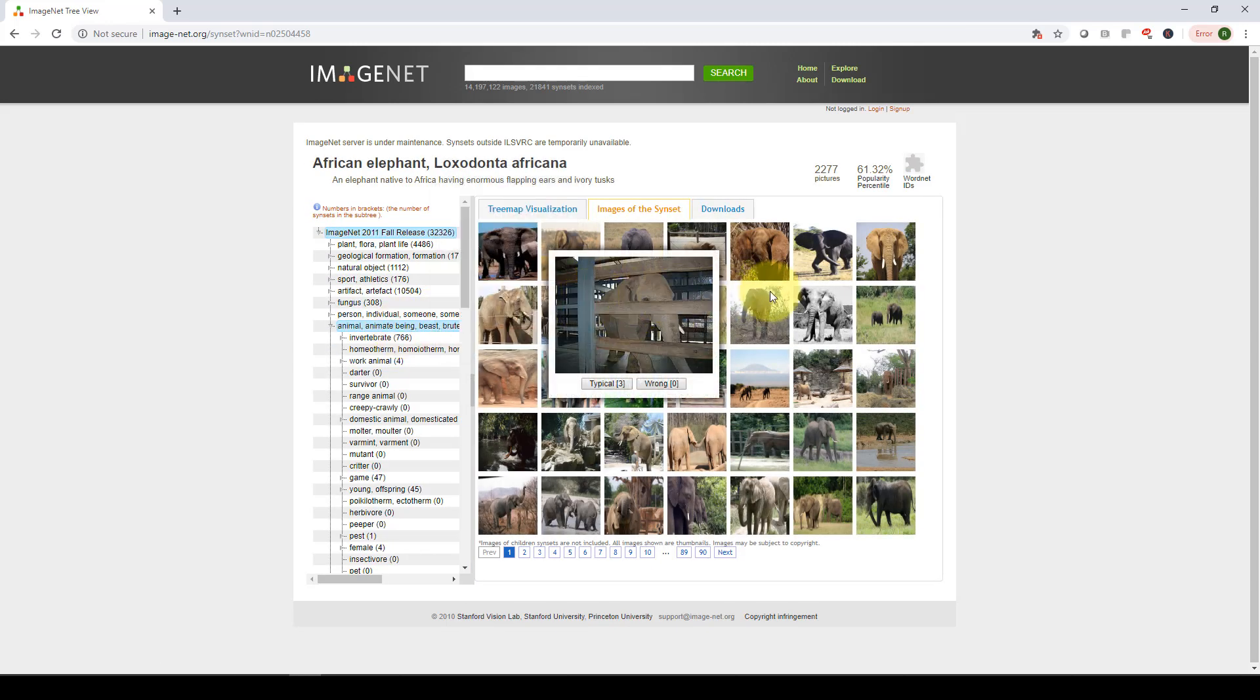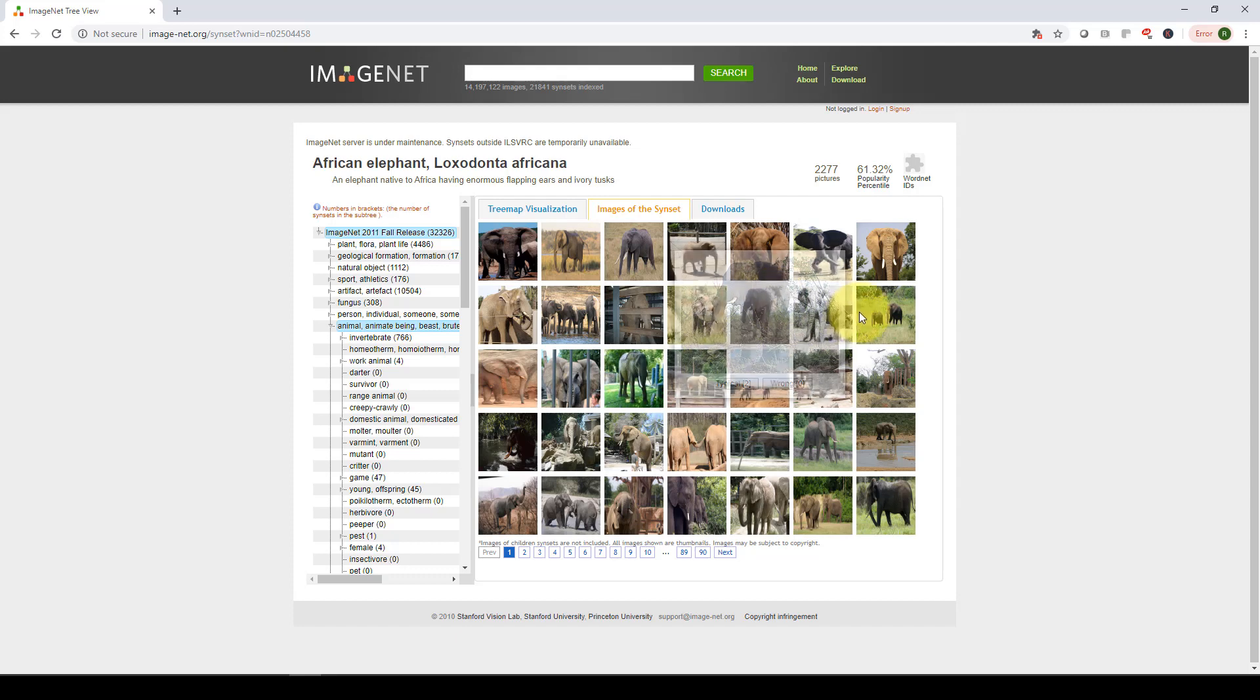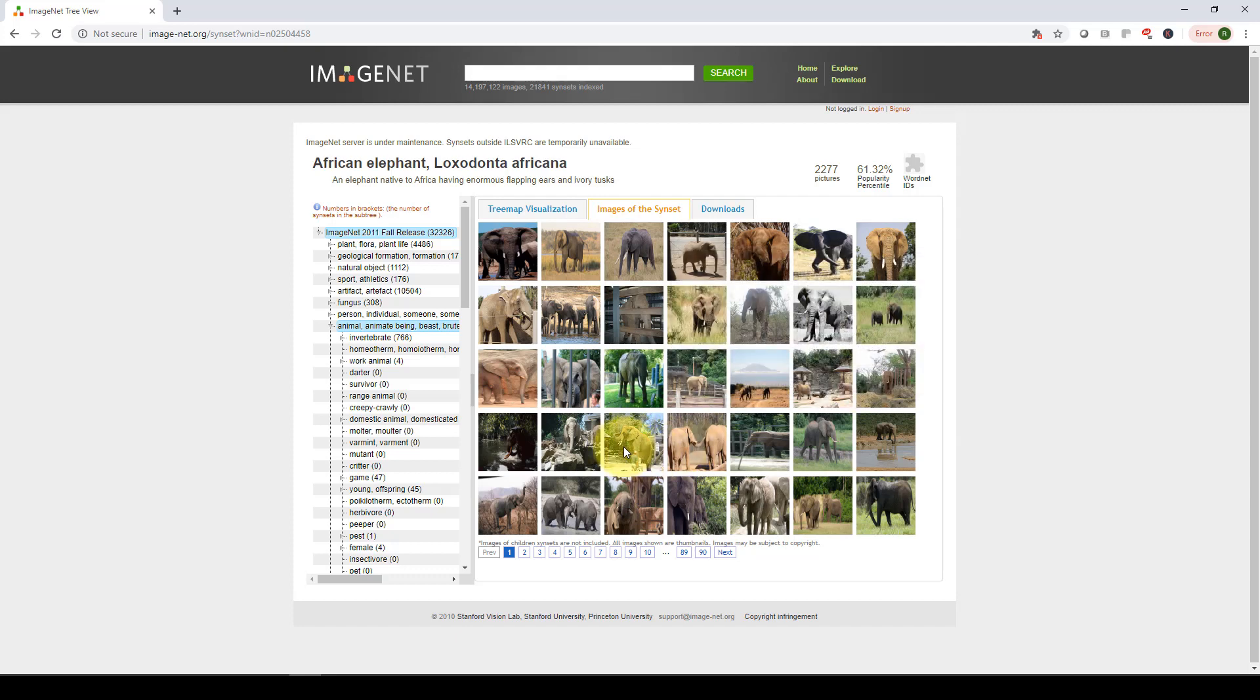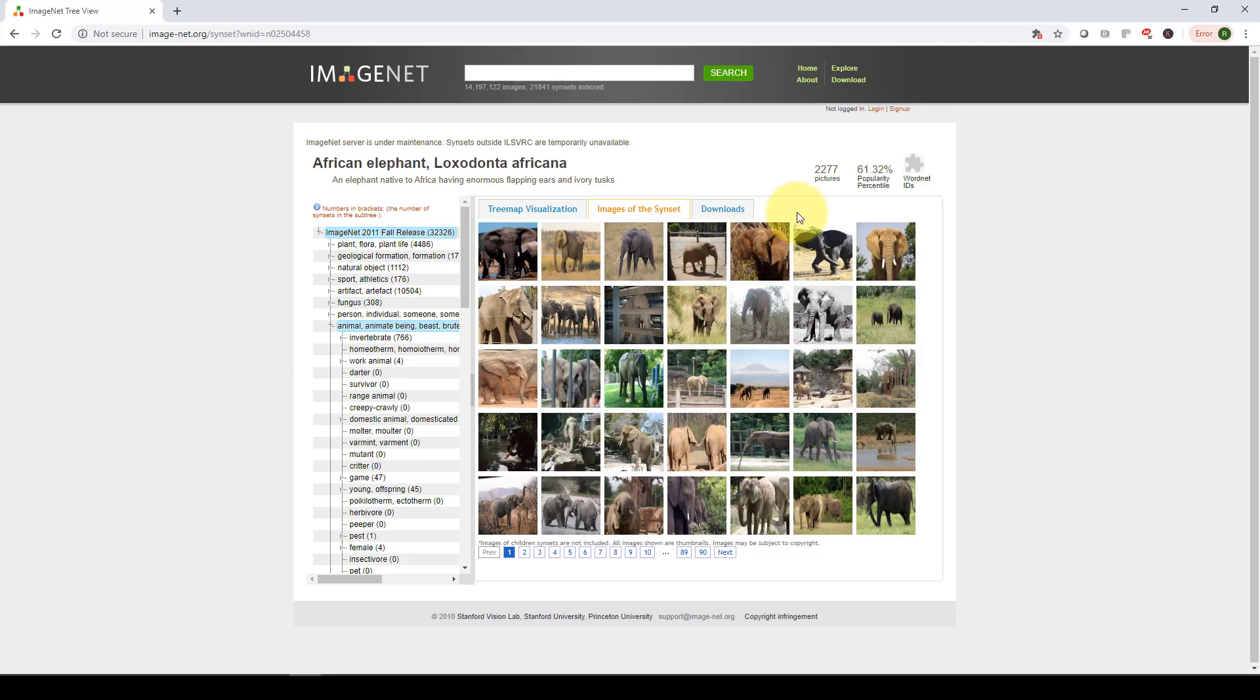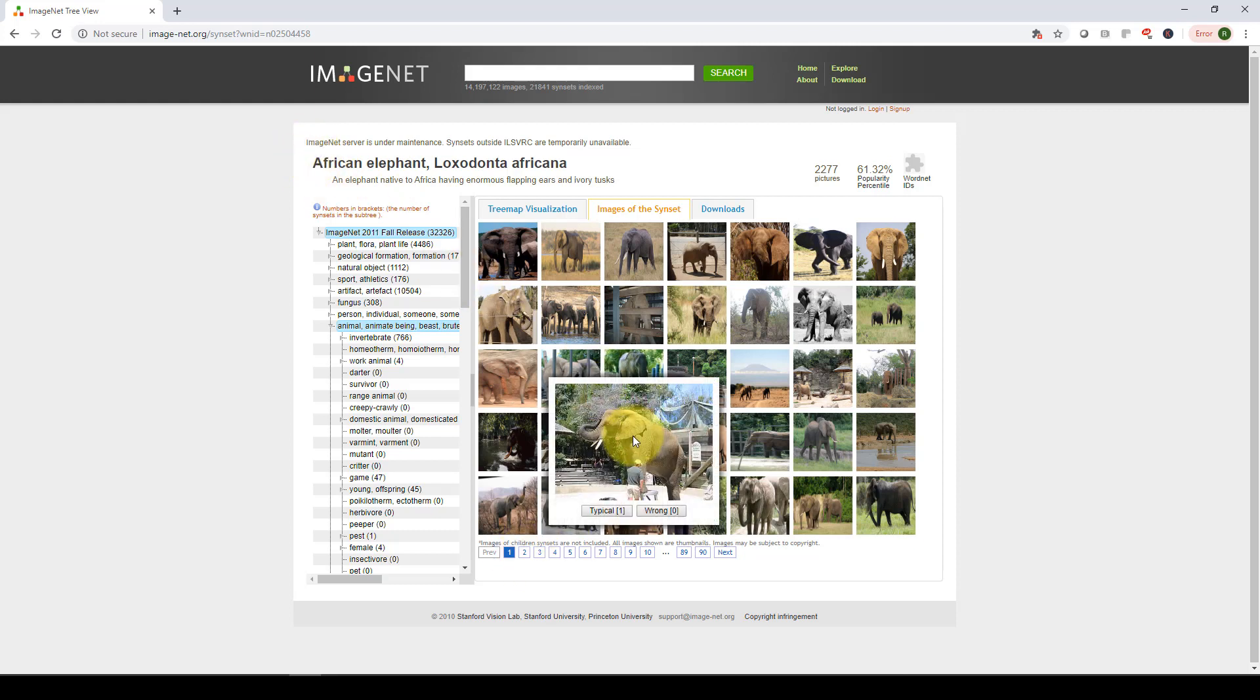These are the different images that you guys can see. Again, it's a huge amount of work to be able to actually obtain all these pictures. And as you guys can see here, here we have 2200 pictures just specifically for the African elephant.